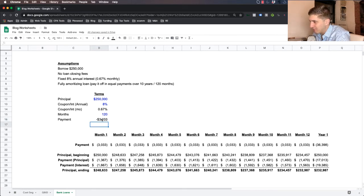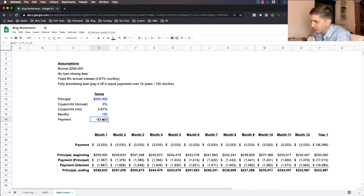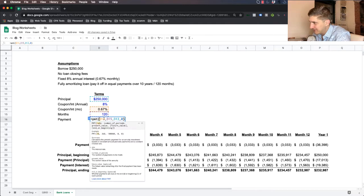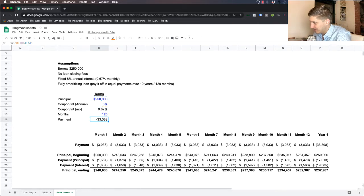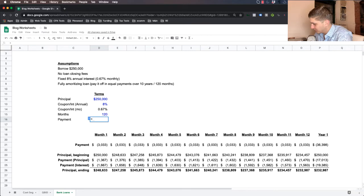And then what we do is we do 8 divided by 12 to get to the monthly interest rate that we're going to use to calculate the monthly payments. And that's going to be 0.67%. You can see that your monthly, your total monthly fixed payment is going to be $3,033. So here's how the formula works. You type in equals PMT.